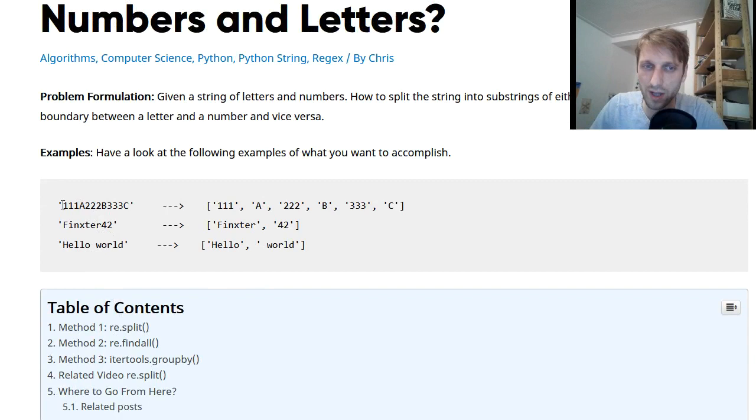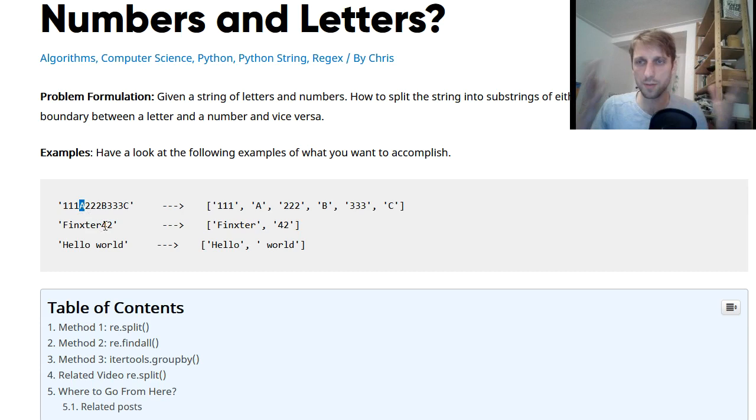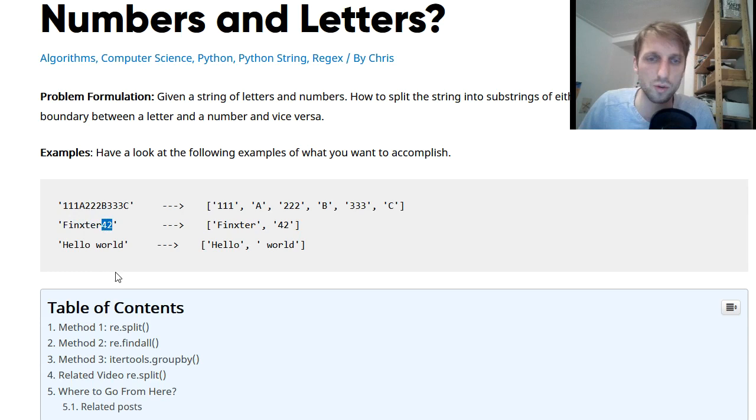So let's have an example. Say we have a string of some numbers and letters, alphabetic letters, and this can be consecutive or you can have individual letters or numbers and so on. So you alternate between numbers and letters. For example here, Fingster42. Here we have a string of some alphabetic letters, Fingster, and then we have some numbers, 42.